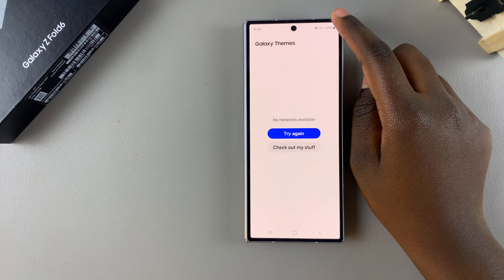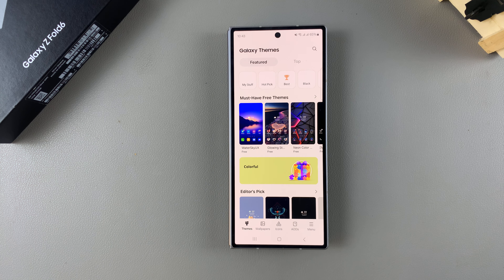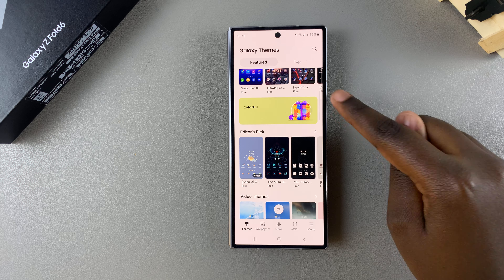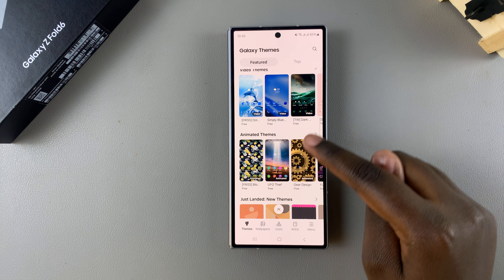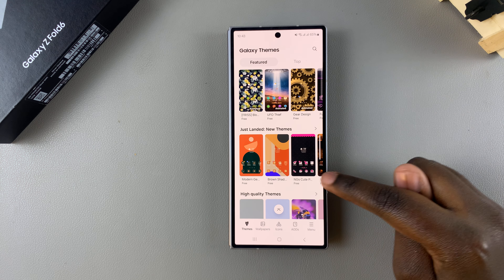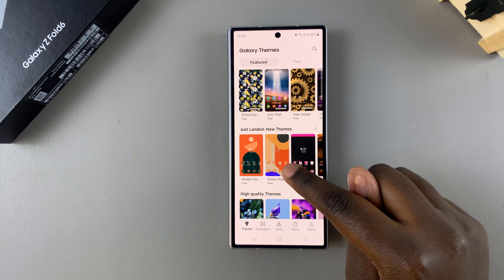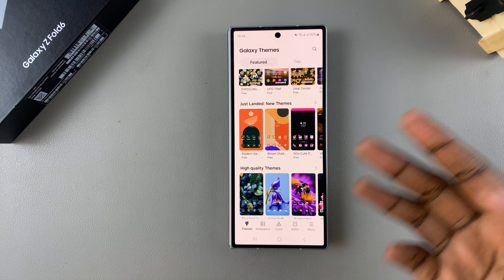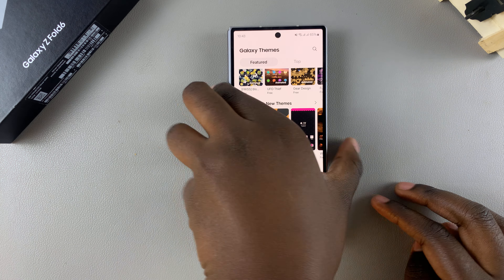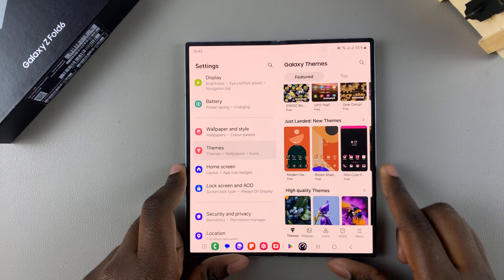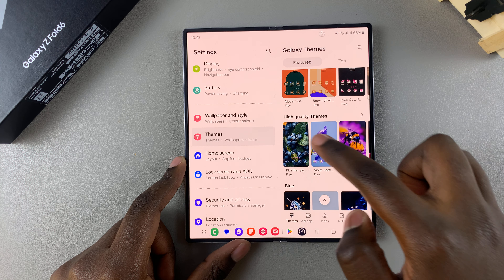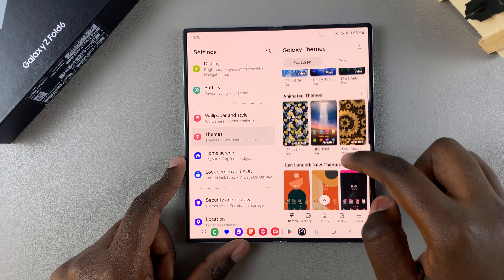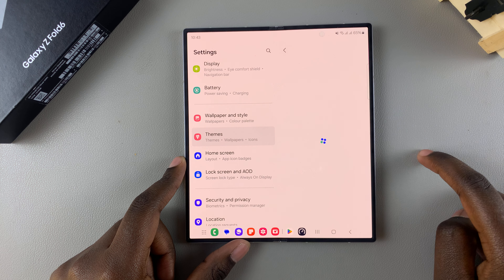Once you're in the Galaxy Theme Store, ensure that you're connected to a Wi-Fi network and that you're logged into your Samsung account. From here you can see all the themes available — free themes, paid themes, animated themes, video themes, and even limited edition themes, as well as new themes. It's the same when your phone is folded; you have all sorts of themes to choose from.